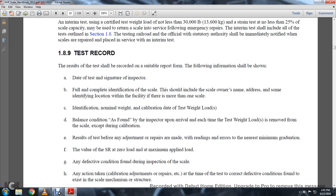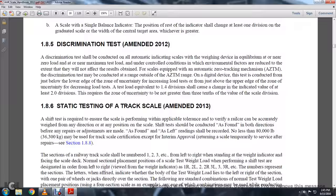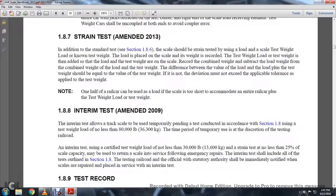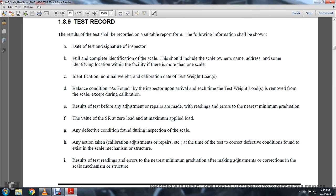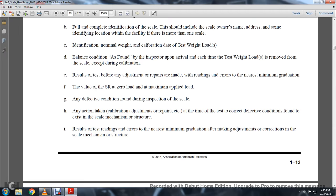Scale identification, nominal weight, calibration date, and test weight load. The balance condition as found by the inspector upon arrival. Each time the test weight load is removed from the scale — except during calibration — results of the test before adjustment or repairs, readings, the error in minimum graduations, value of the sensitivity requirement, zero load, and maximum applied load. Any defective condition found during inspection or testing of the scale, any action taken by way of calibration adjustment, repairs at the time of test, and corrective defective conditions found in scale mechanism and structure.